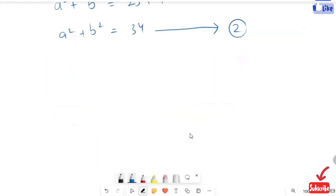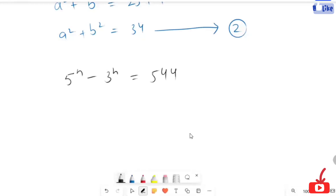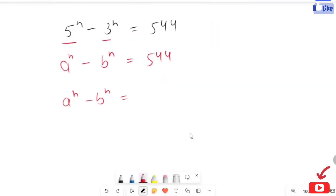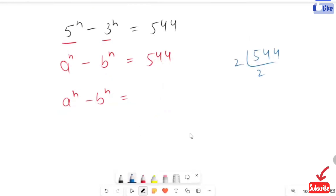Now I'm going to rewrite our given expression: 5 raised to power m minus 3 raised to power m is equal to 5 over 144. In replacement of 5 and 3, we already consider a raised to power m and b raised to power m. Here I am going to find the prime factor of 5 and 144.